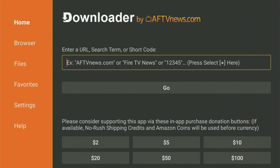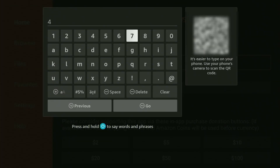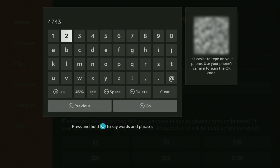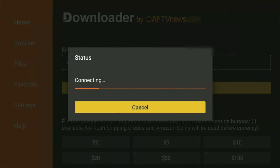When the app loads, open the search bar and start typing the code, which will be 474318. So once again, 474318 — that's the code we have to enter. Enter it as you see, and then click Go.